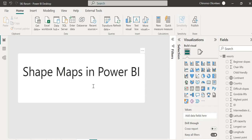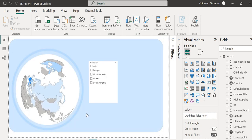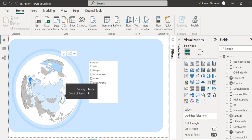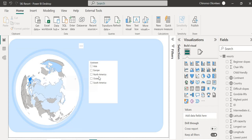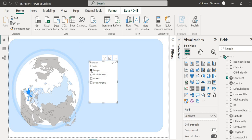To start with, here's a map visual I created showing key resources around the world. You can filter down by continent. Here's a shape map showing the countries and the resource in each country, and you have a slicer here which helps you filter down based on particular regions — for example, Europe — so you can slice and dice based on that.